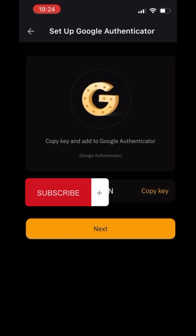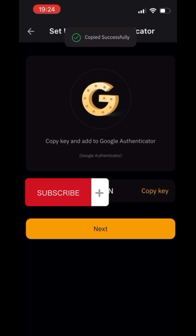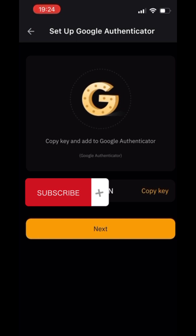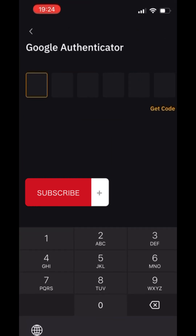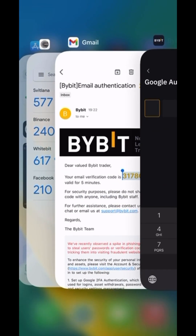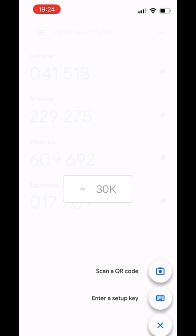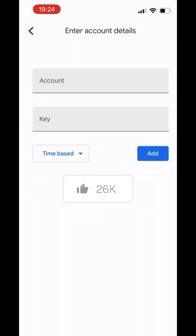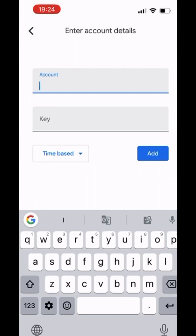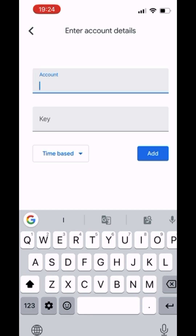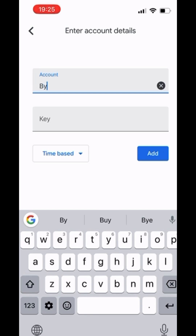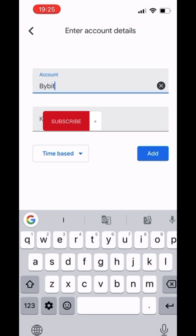You will receive a key — copy it. Then go to the Google Authenticator app. Press the Plus button on the right. We will add an account like this. Name the account — let it be Bybit for simplicity. And paste the key.